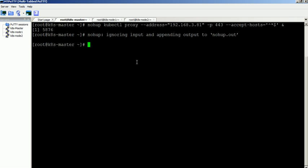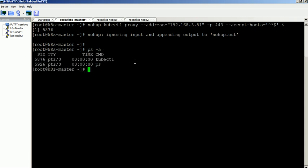The proxy address has been added successfully. You can verify the process ID using the ps command.